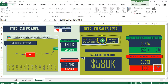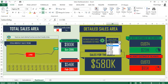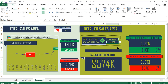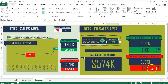Over on the right-hand side, I've included a detailed sales area where you can select a month and it will give you the total sales for that month. It's also going to show you who the best customer was based on total sales, and who the worst customer was. For example, selecting June 2015 shows Customer 5 at $110,000, with a pie chart showing that $110,000 divided by $574,000 gives the percentage of total sales.